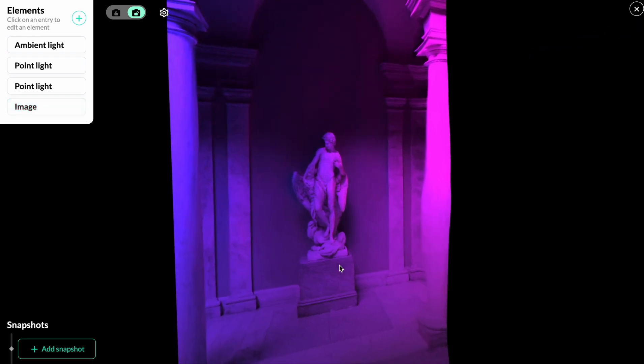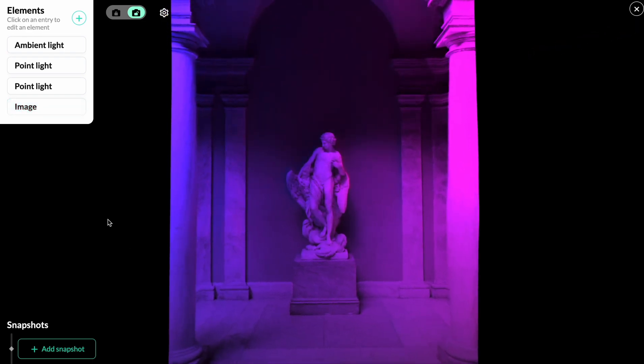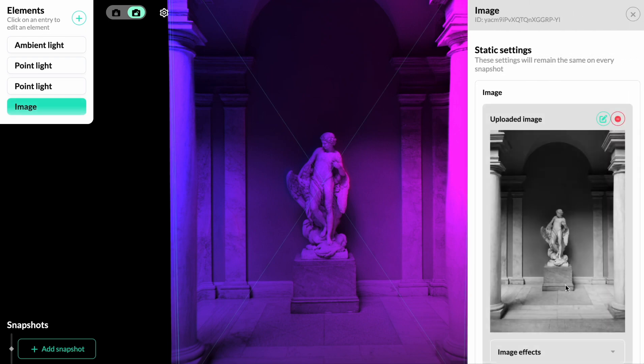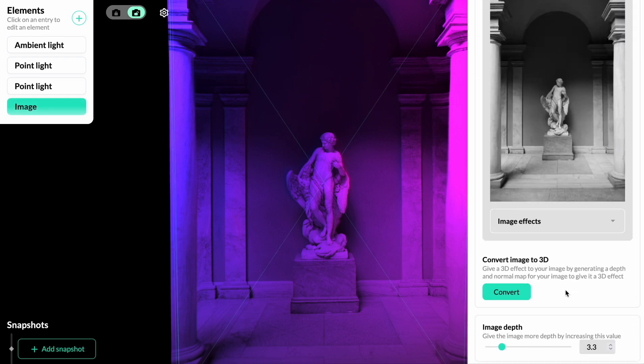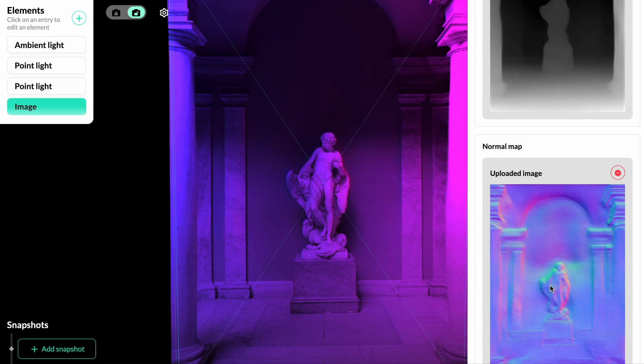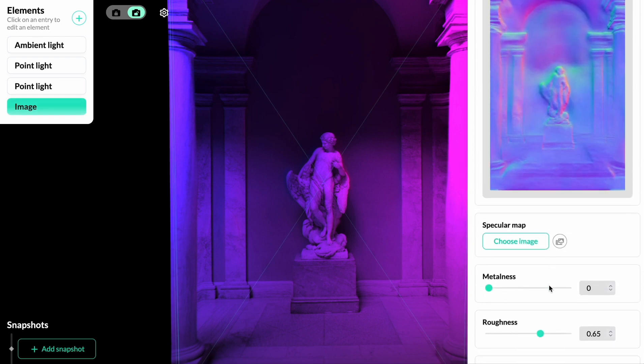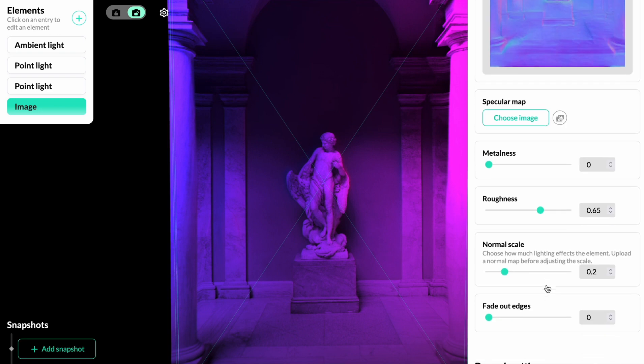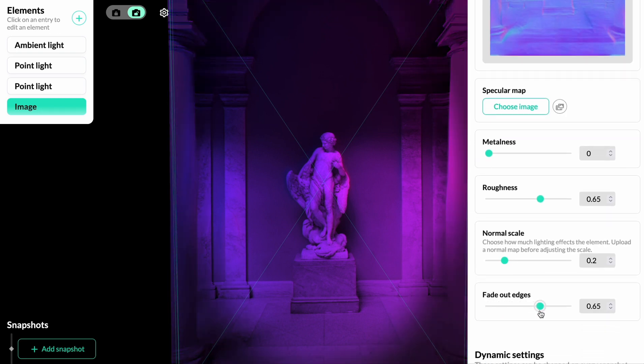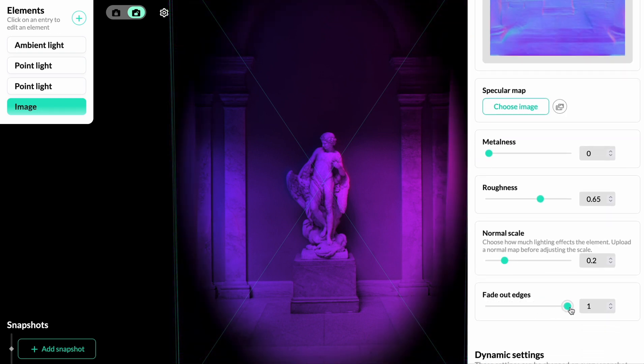Often when using image depth, you might get noticeable edges. One way to get around that is to click on image, go into the image settings and scroll down until you find fade out edges. When you turn that on, the edges won't be as noticeable anymore.